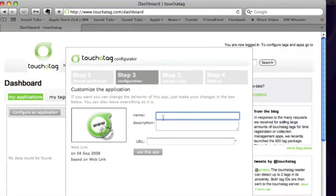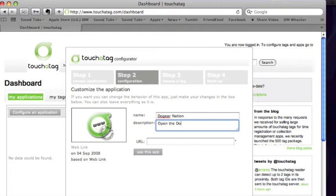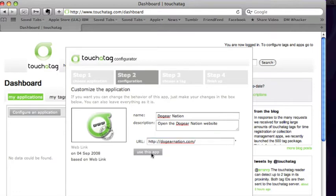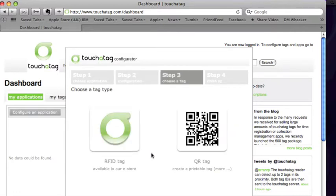Let's call it Dog Ear Nation. Open the Dog Ear Nation website. Type in the URL. Okay. And so I use this application. And now it's going to ask us to associate a tag with the application.